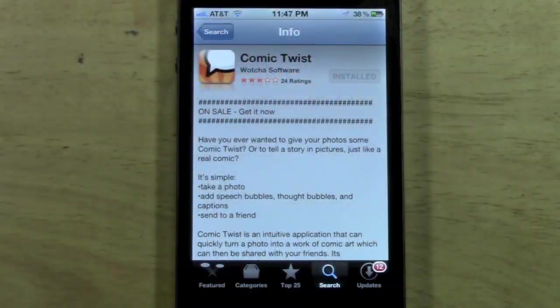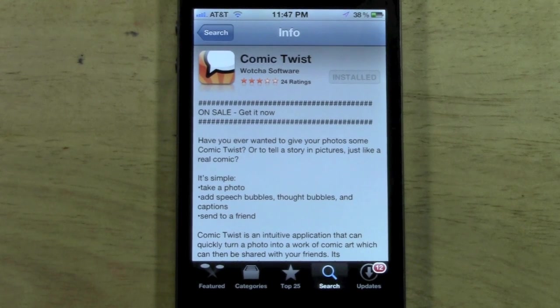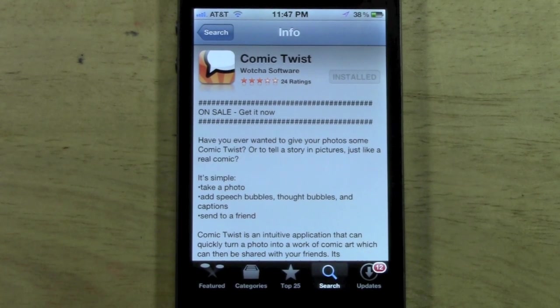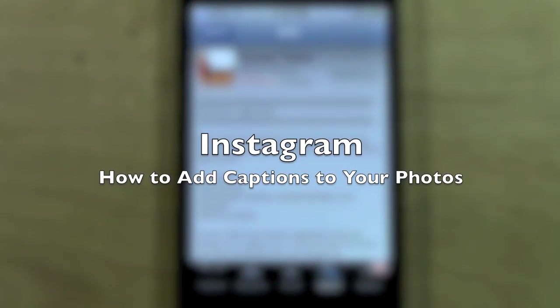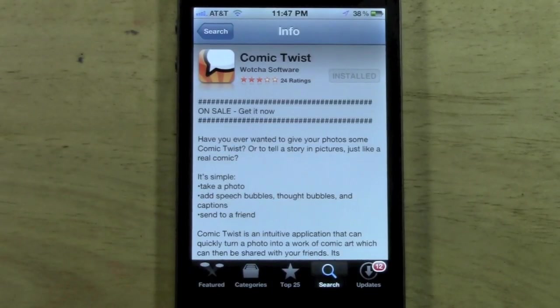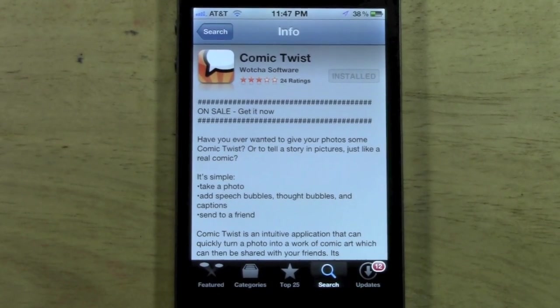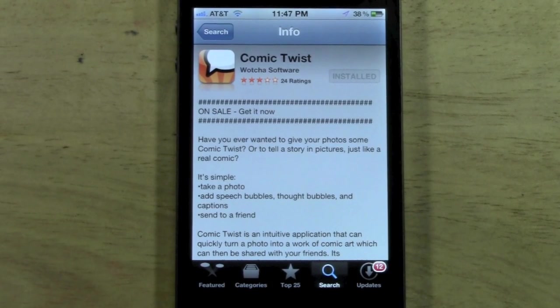How's it going out there? Welcome from H2 Tech Video. Today I want to show you how to add different little captions to your photos on Instagram, and basically you're going to do it using an app called Comic Twist.